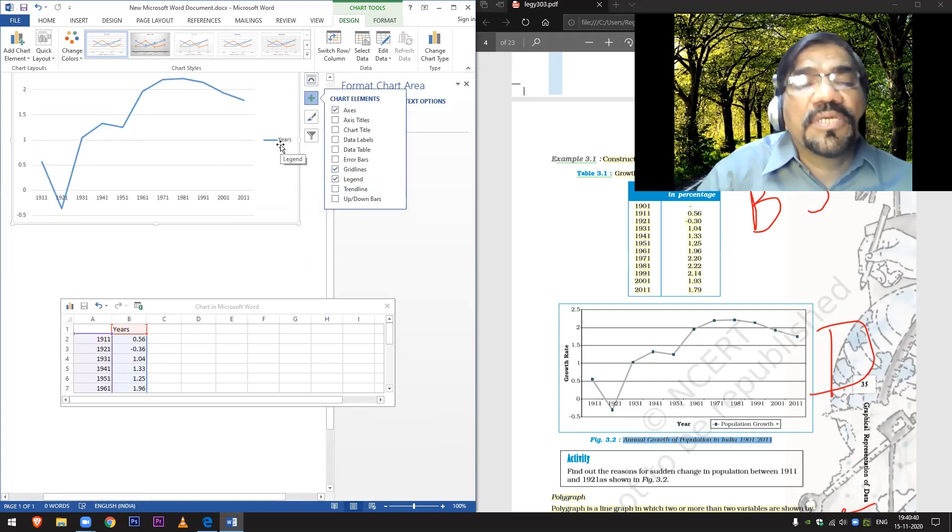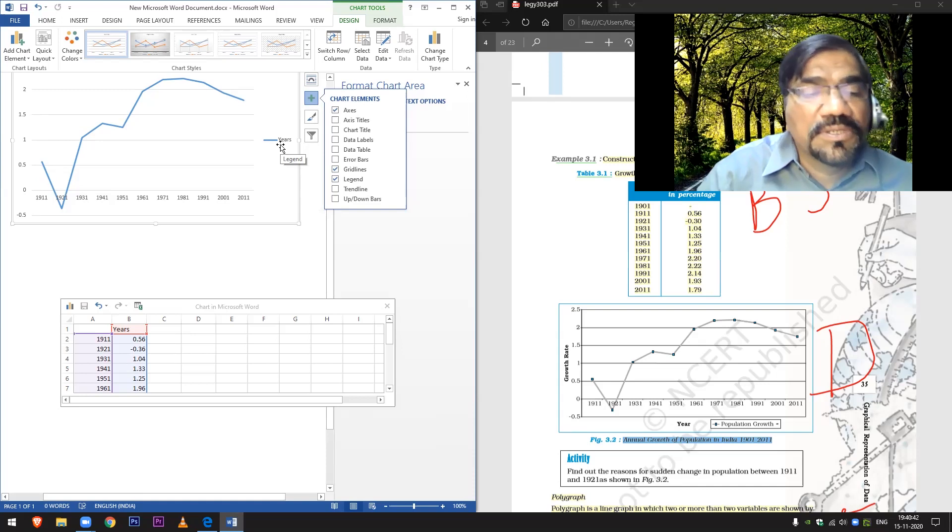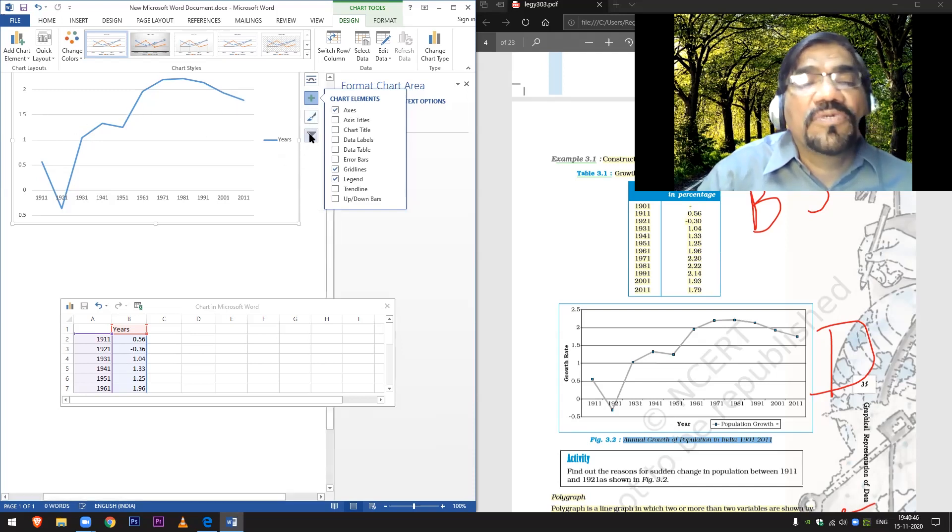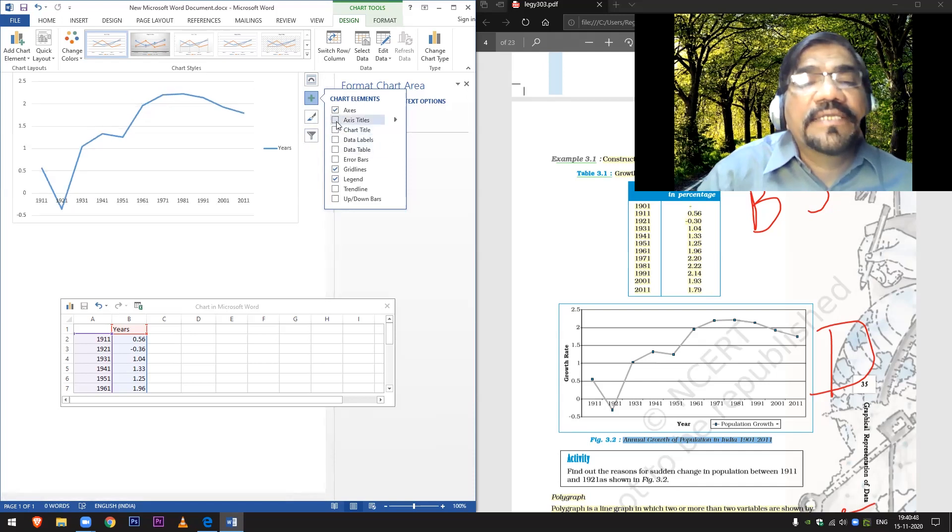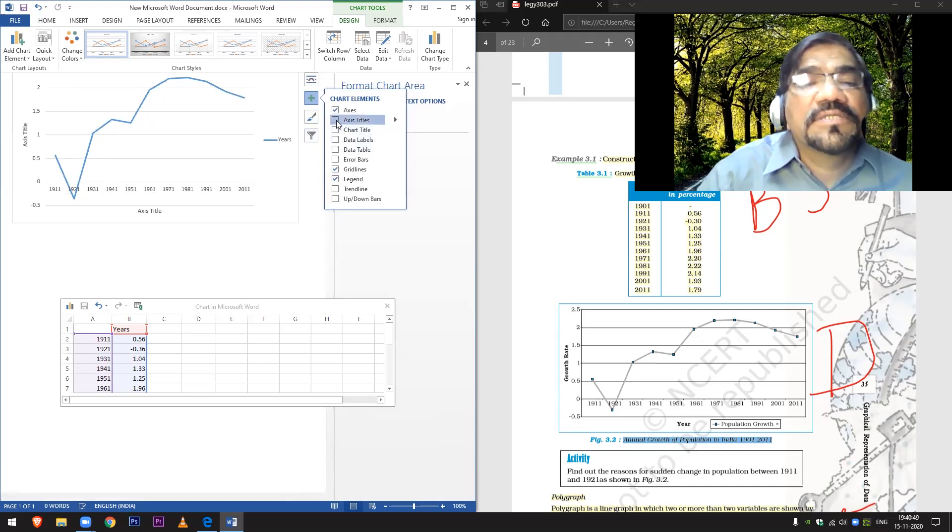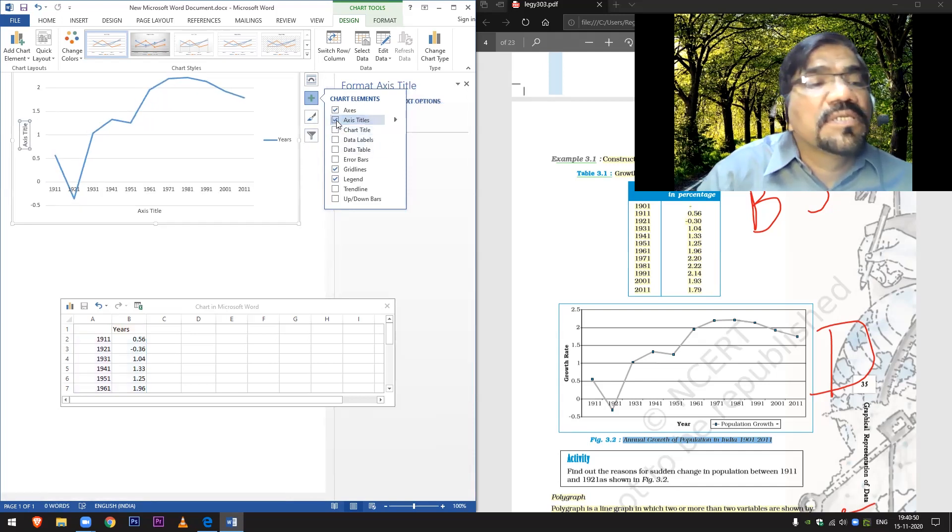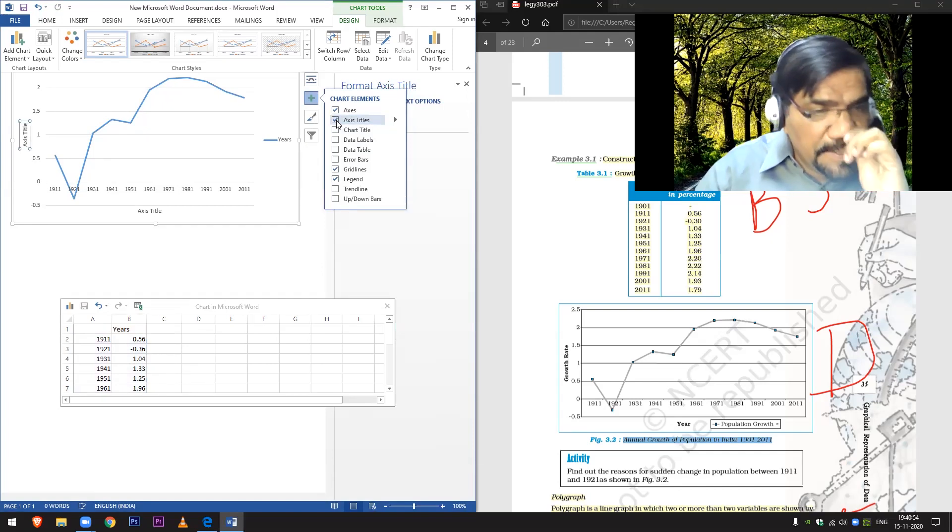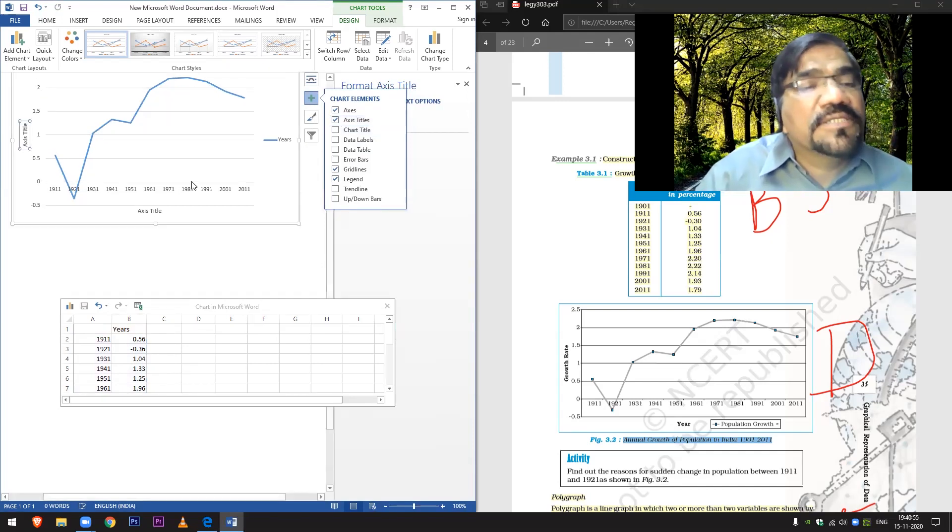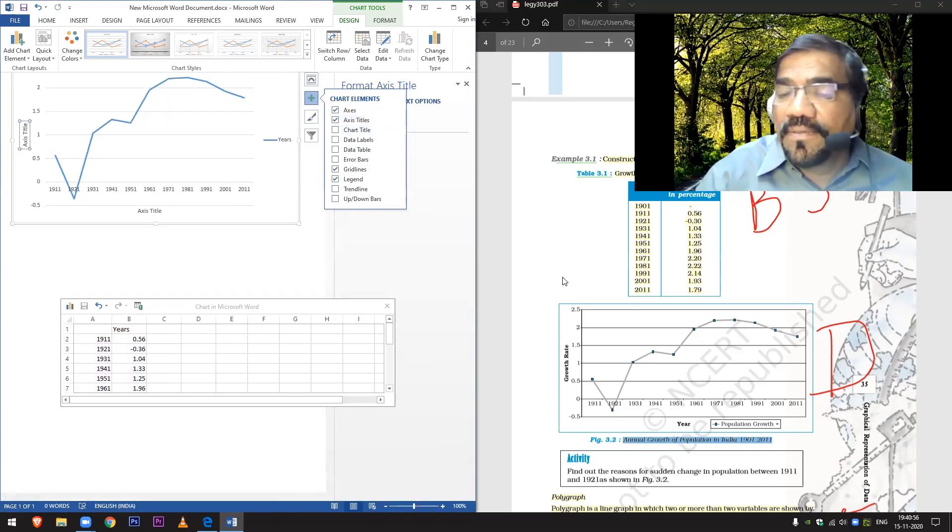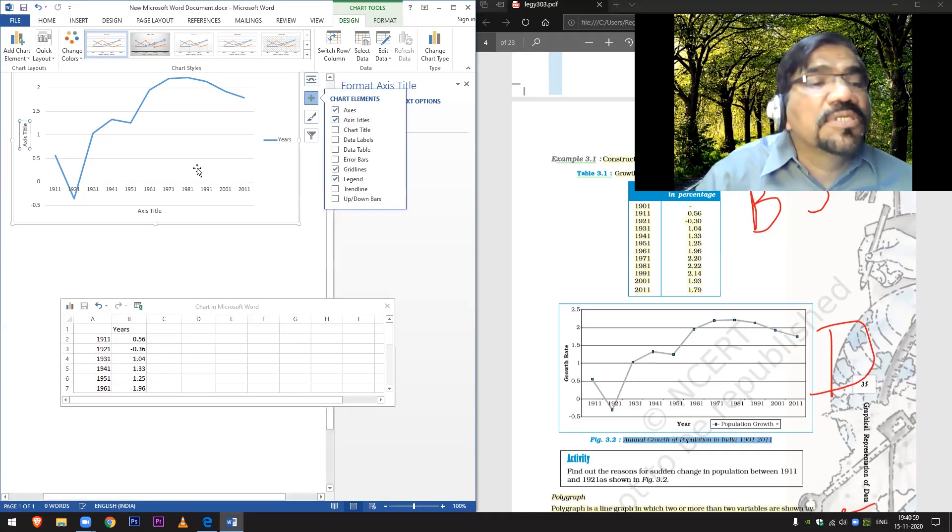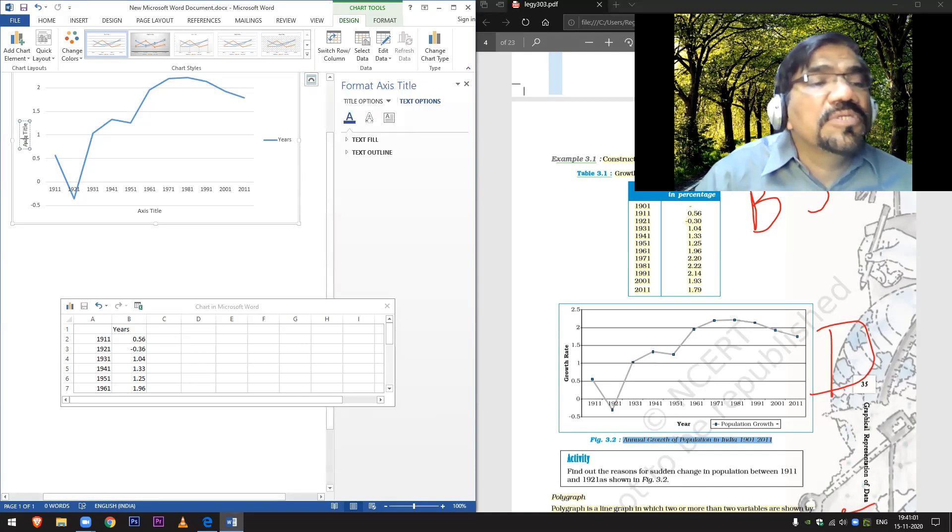Legend has come here. These are the gridlines, I won't remove that. Now axis title. If you see here it was Years, and here it is Growth Rate. So here I will write Growth Rate.